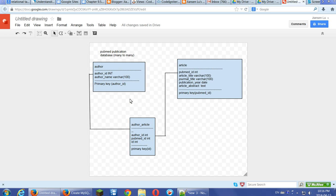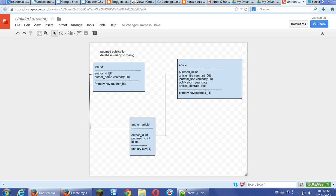Let's think about if we don't use a join table. We just directly put the PubMed ID primary key here in the author. In this case, each author, this is a primary key, so each author can have only one PubMed ID, one article. If different authors have the same PubMed ID, that means one article can have many authors.